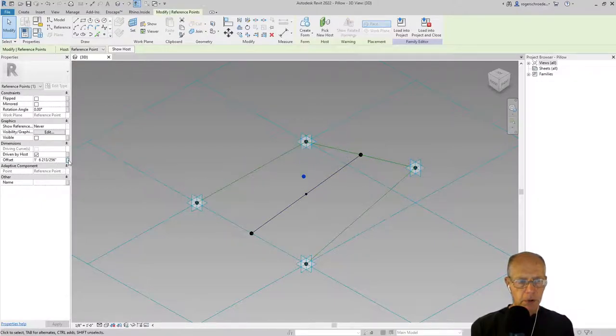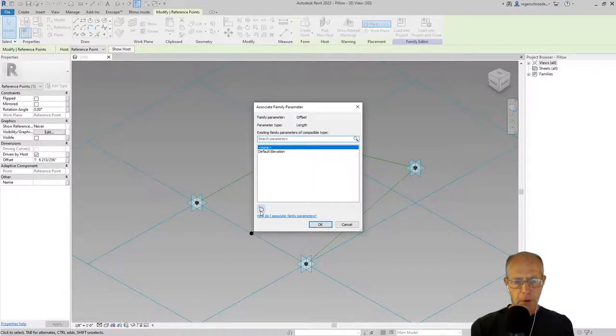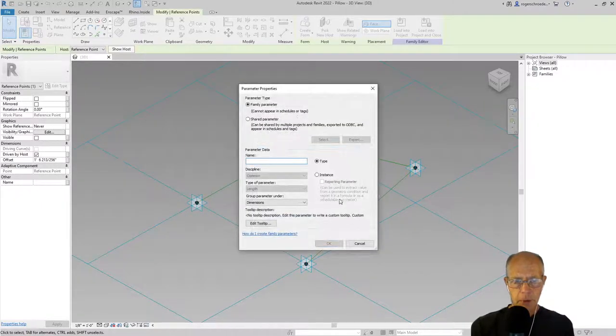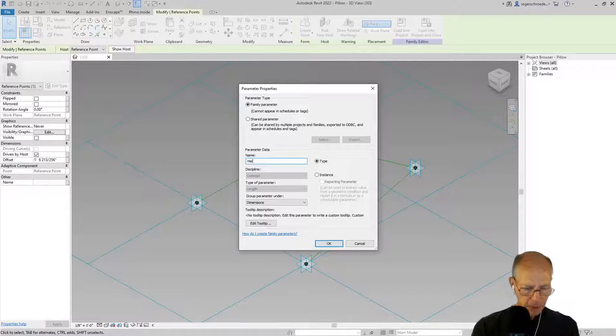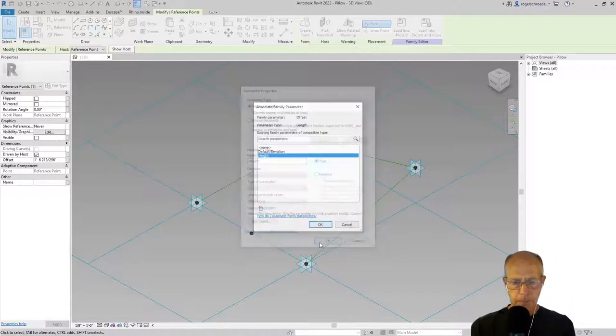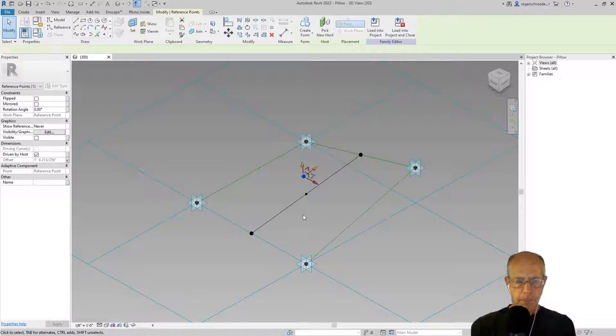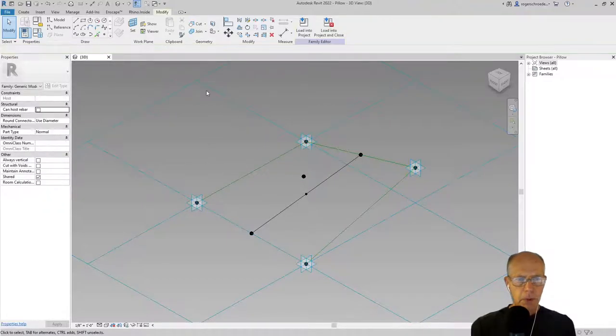I want a parameter to go along with that, so I'm going to open up the parameters tool. I'm going to create a new parameter. I'm going to call it height.